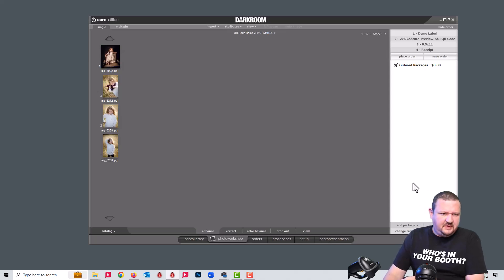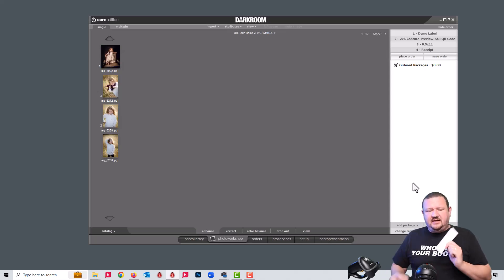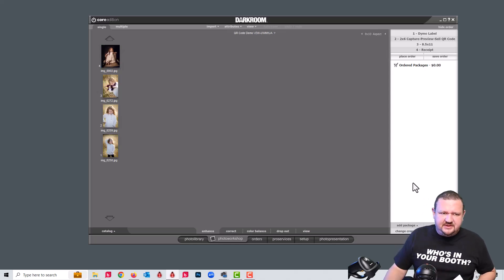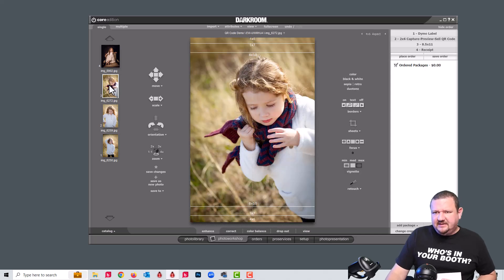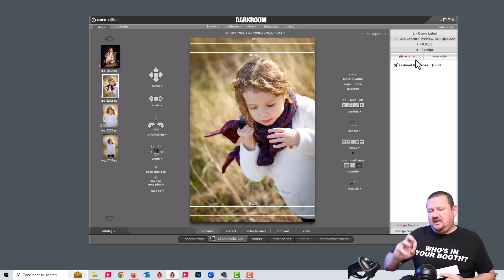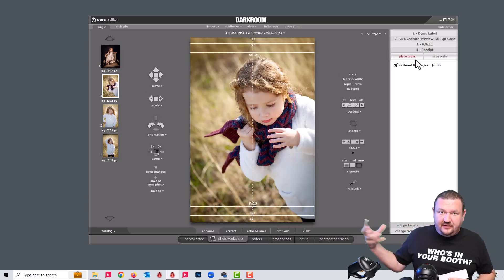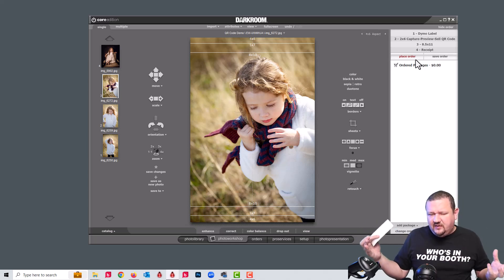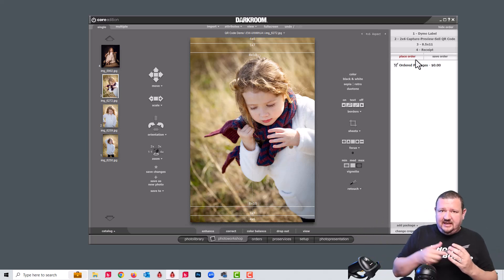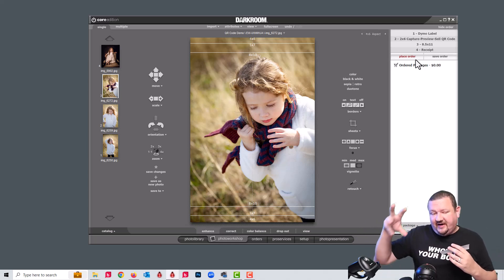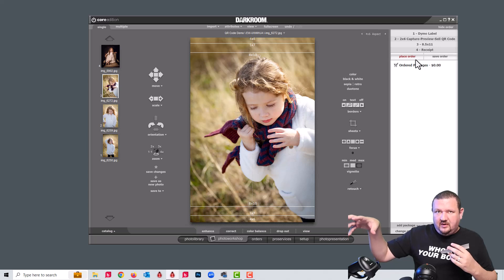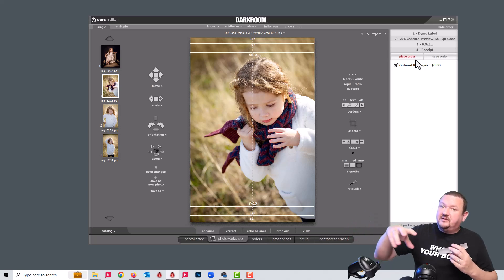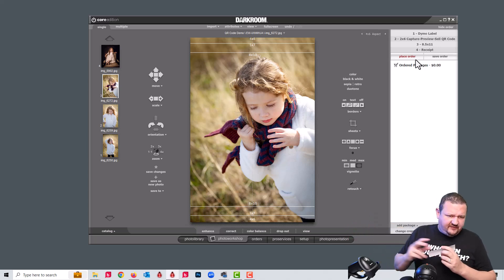But if I scan it, you can see it pulls up those images. At that point, they can then select their image, choose their print, and print out their images. So this would work very well in a network environment with Darkroom Core working as a client and Darkroom Pro working as a server.